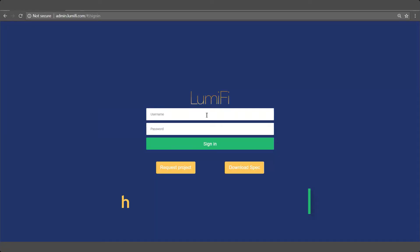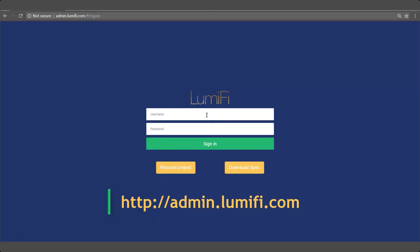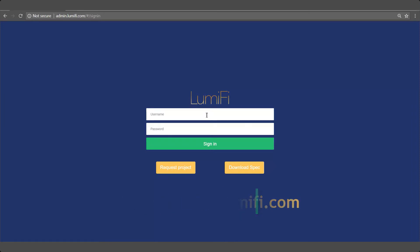First, log in with your IT manager credentials on the Lumify web management platform to set up the project. You will receive your credentials when registering a project with Lumify.